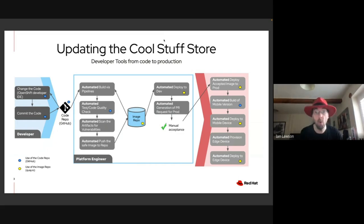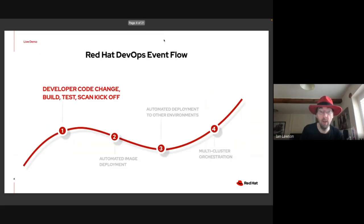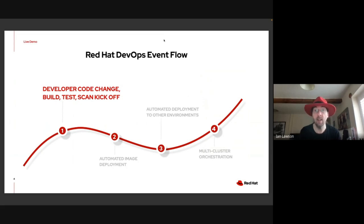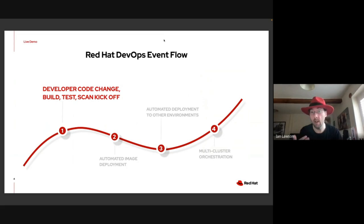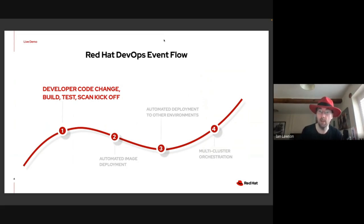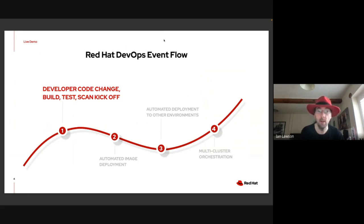This is done through four steps, and you'll see them on the demo itself: developer code change, the build, the test, the scan, and the kickoff. I'm going to pass this over to my colleague Natale, who's going to walk you through some fantastic technologies from a developer perspective, including an IDE that sits within OpenShift itself called DevSpaces. So at this point, I'll hand over to Natale.